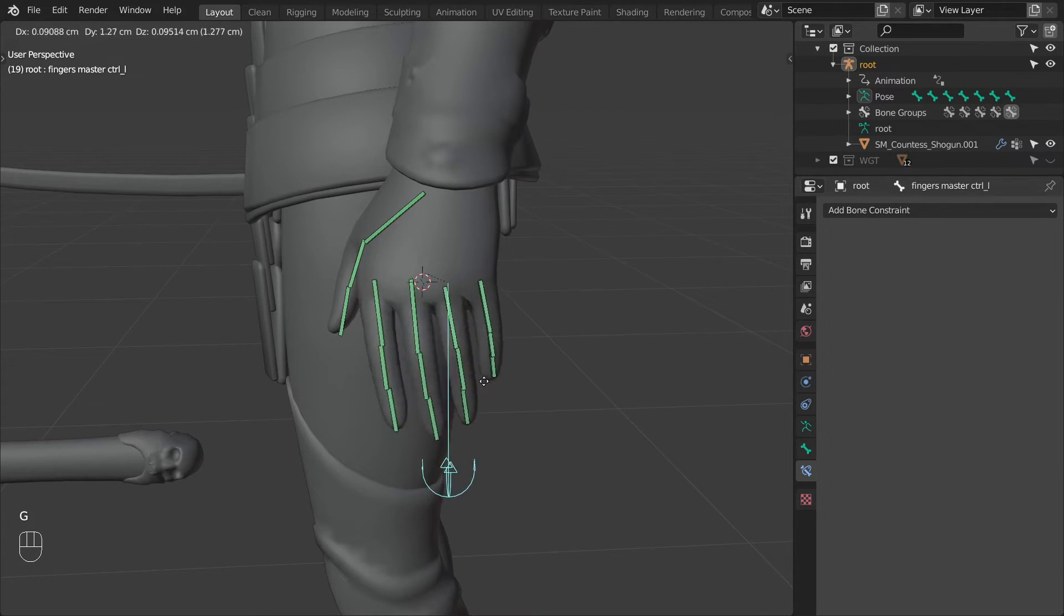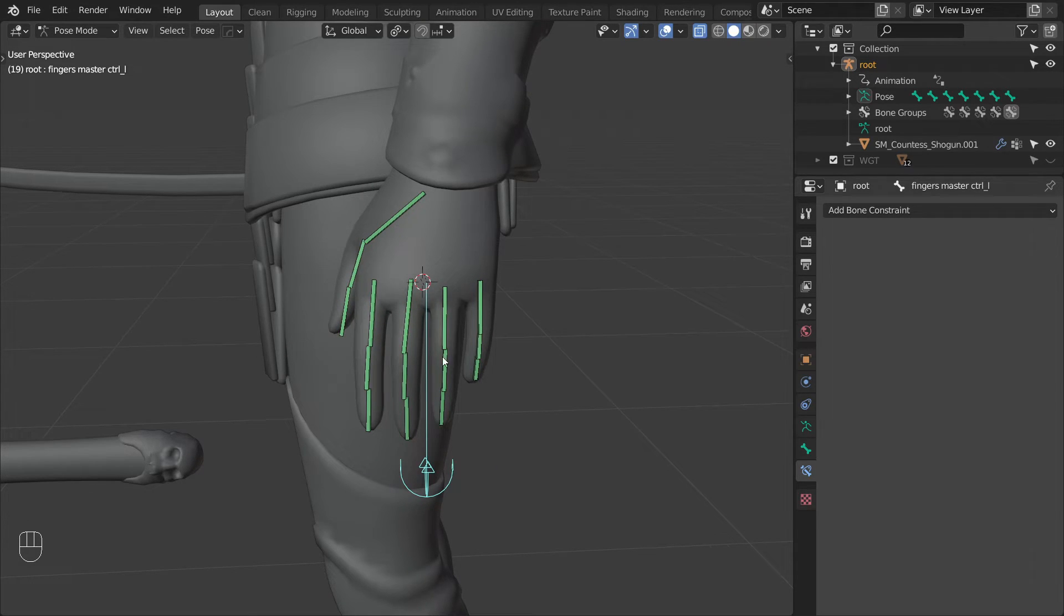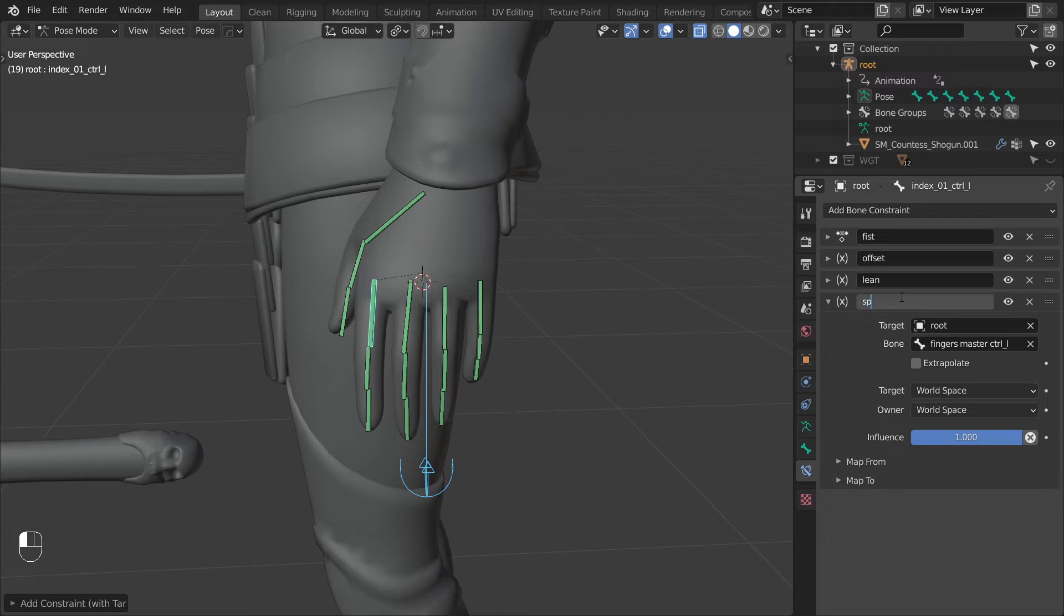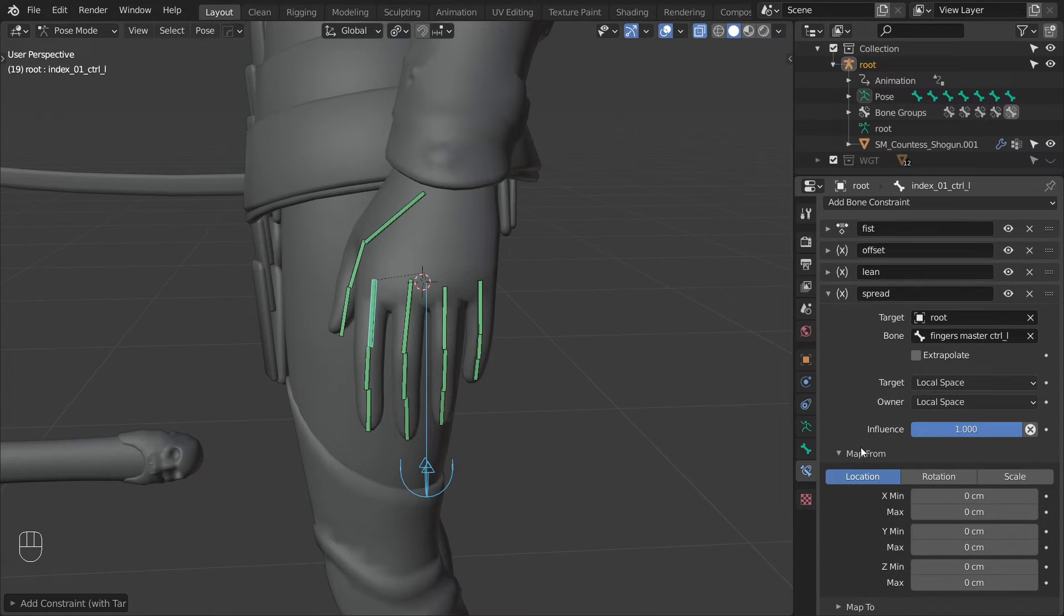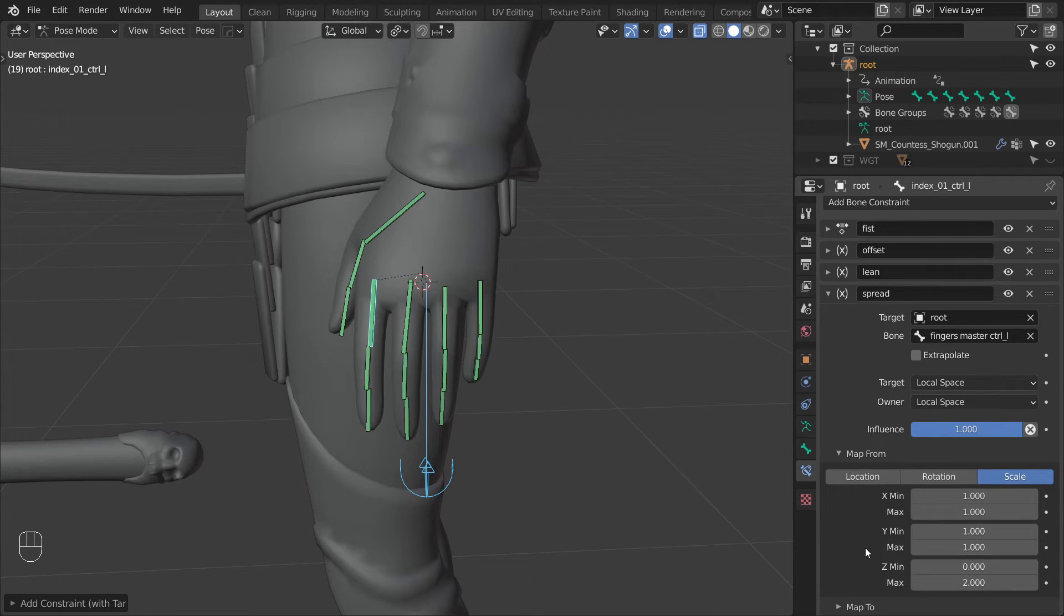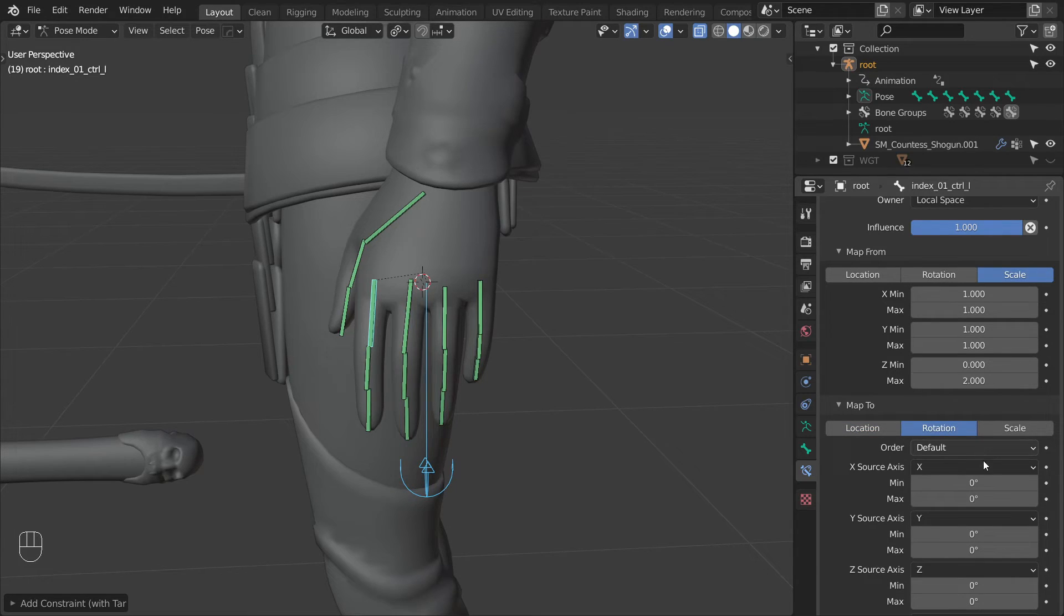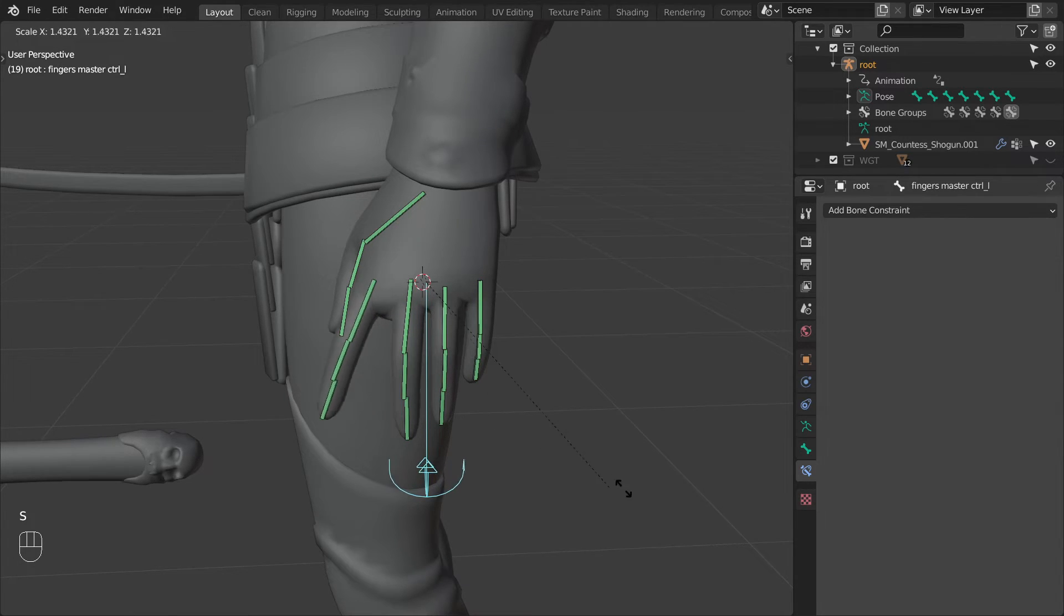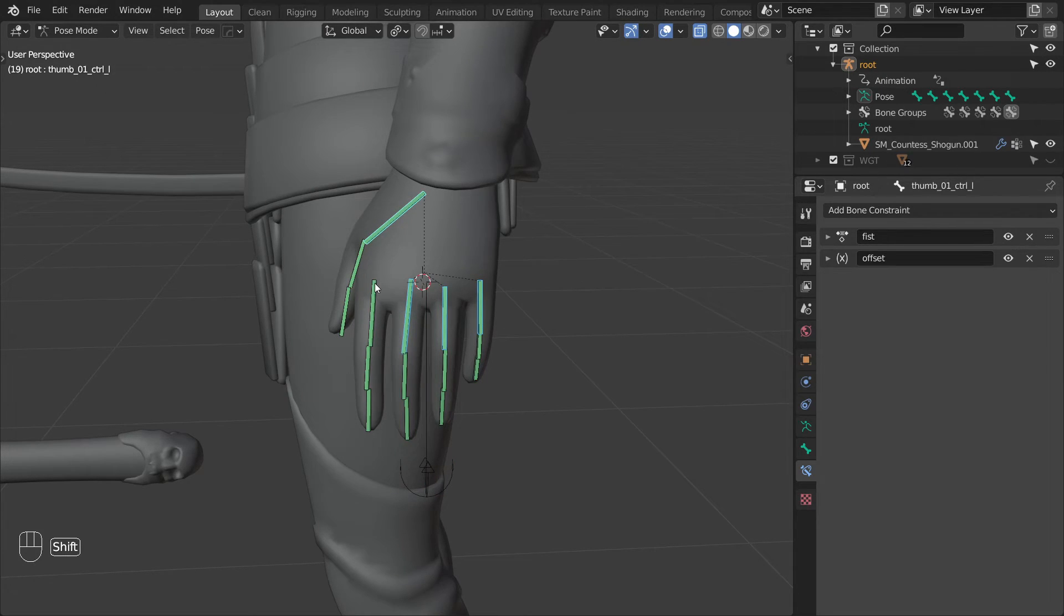And now let's add the last hand shape. So again select the master control, the start of the index finger and add a transformation constraint. We can already rename it, let's call it spread. Again change spaces to local space, switch map from to scale and set Z min to 0 and max to 2. We will map that to the rotation. Switch the X source axis to Z and set the min to minus 45 and max to 45. And the finger should be doing something like this.